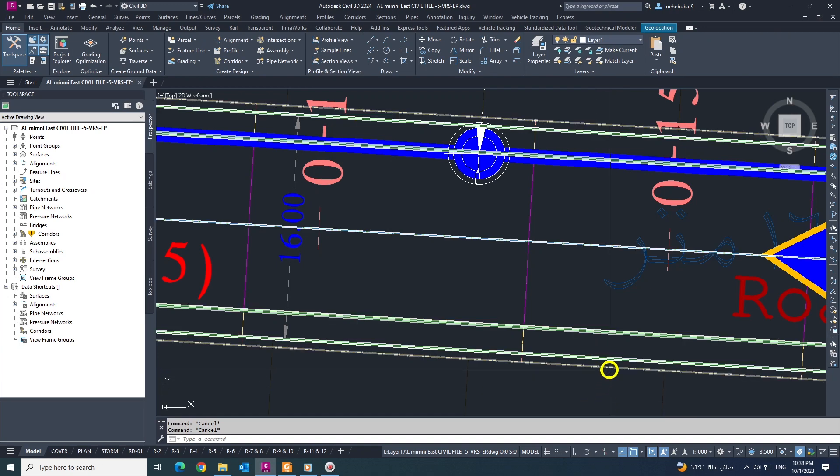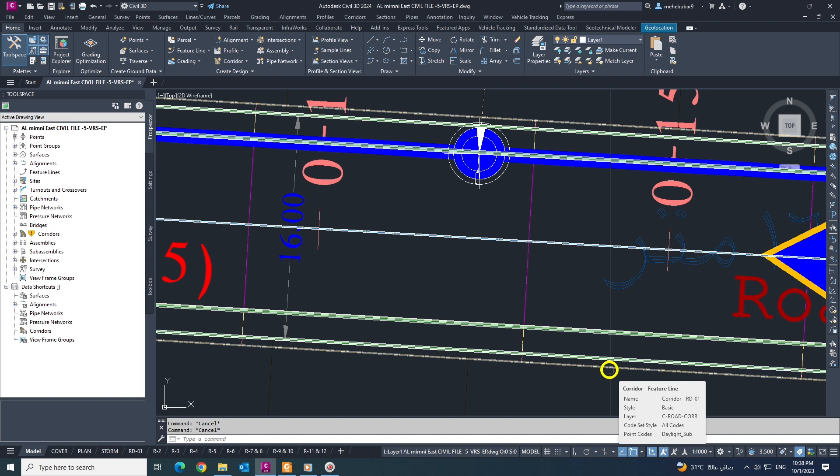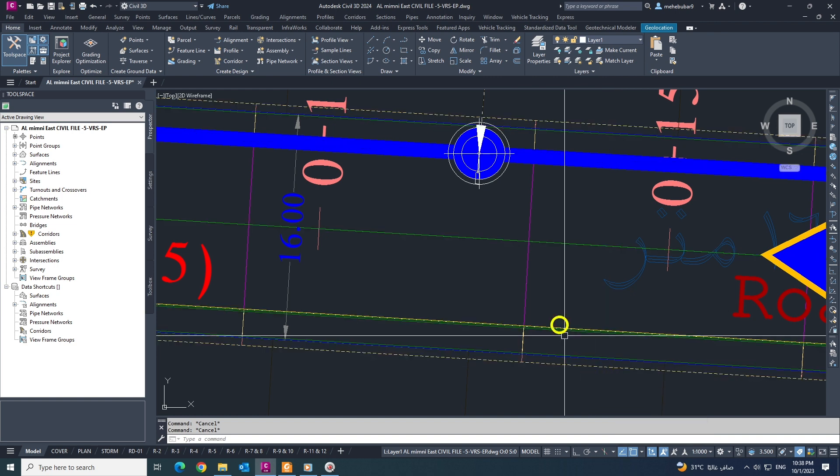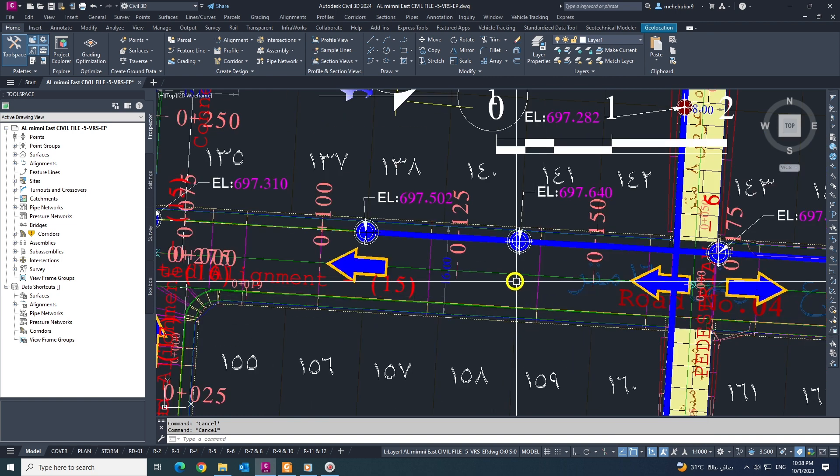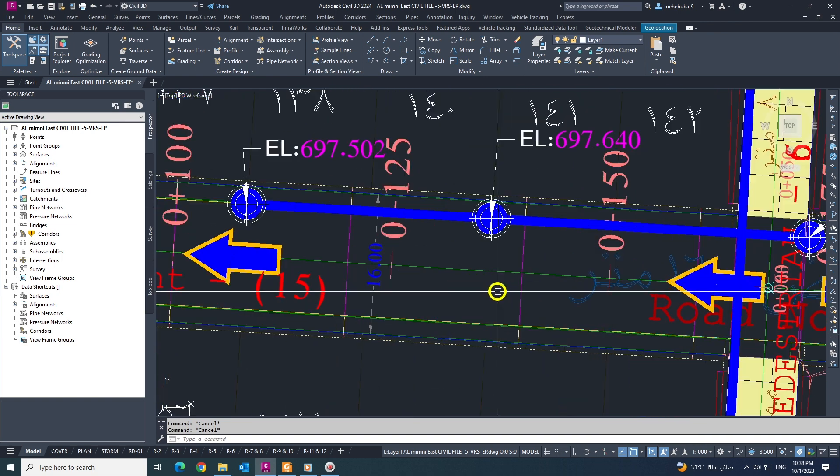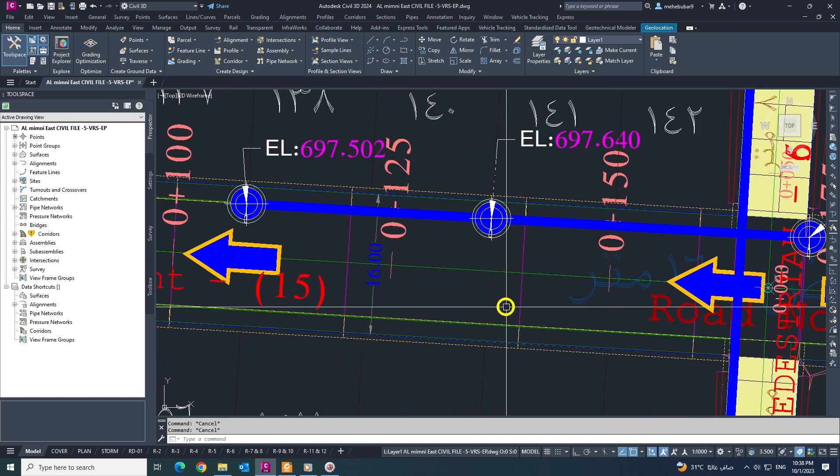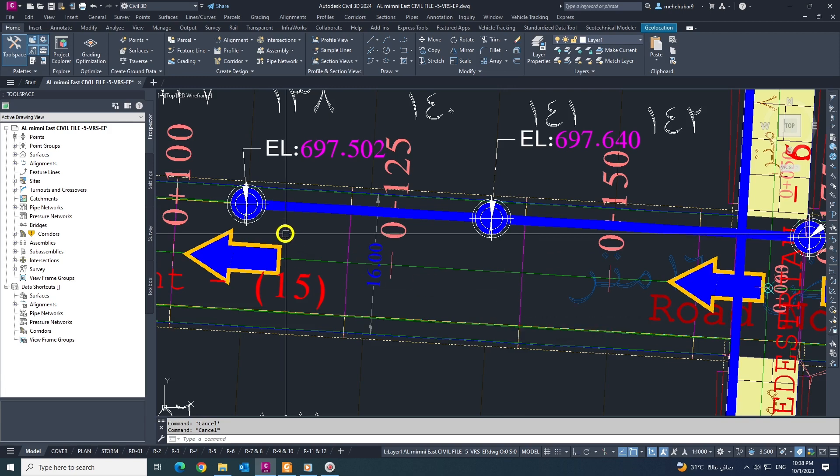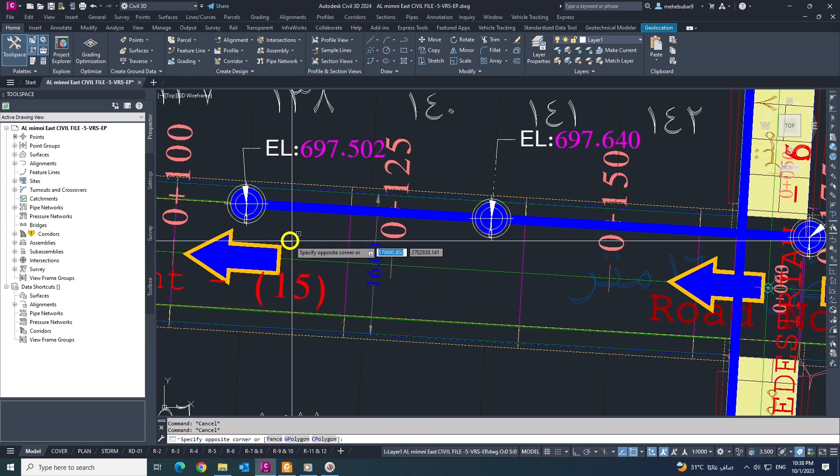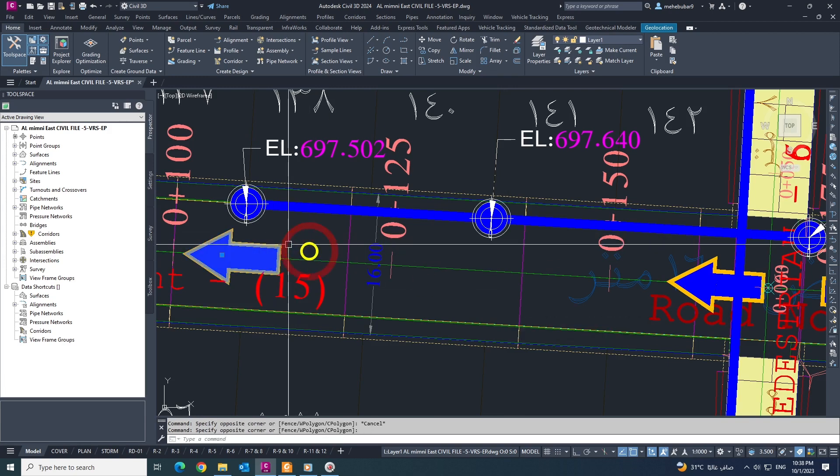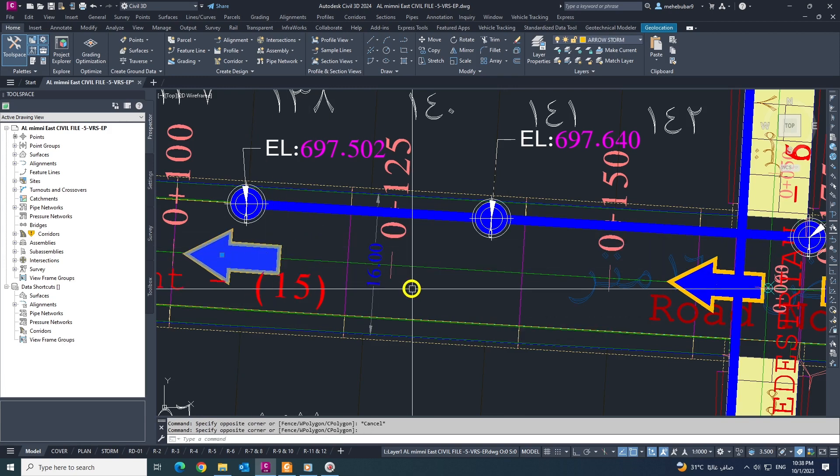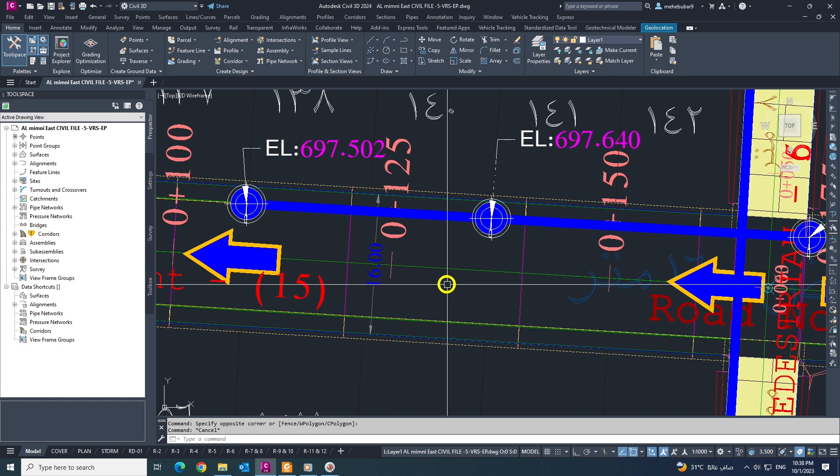Assalamu alaikum, hi guys. Today I'm coming with another video. In this tutorial, we are going to learn how to insert arrows in our plan. This is the same like block, but it's automatic and you can change it.